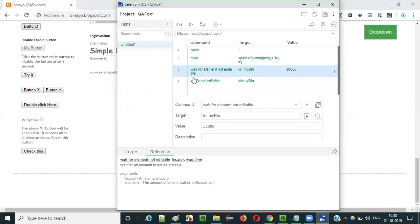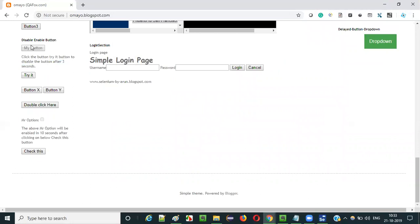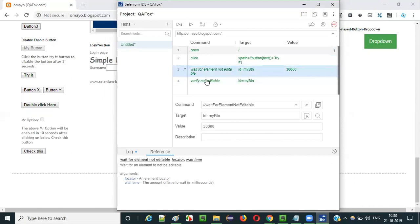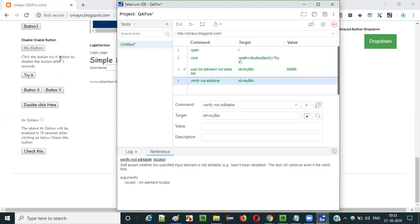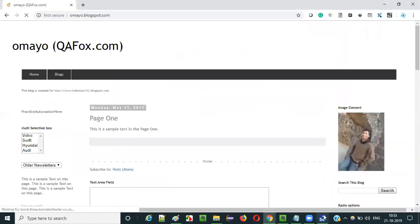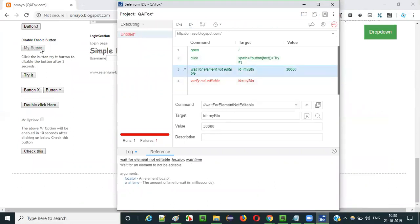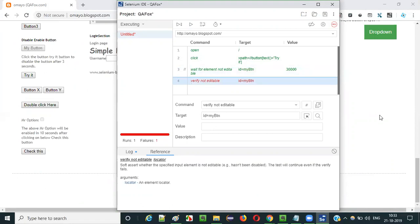What if I didn't wait? If I run this without waiting for the element to get into the non-editable state, before three seconds we'll check whether verify not editable passes or not. Since the button will still be in enabled state - because we are not waiting for it to get into the non-editable state - this command will fail. You see, it got failed because we didn't wait for the button to get into the non-editable state. Since it is still in editable state, it got failed.